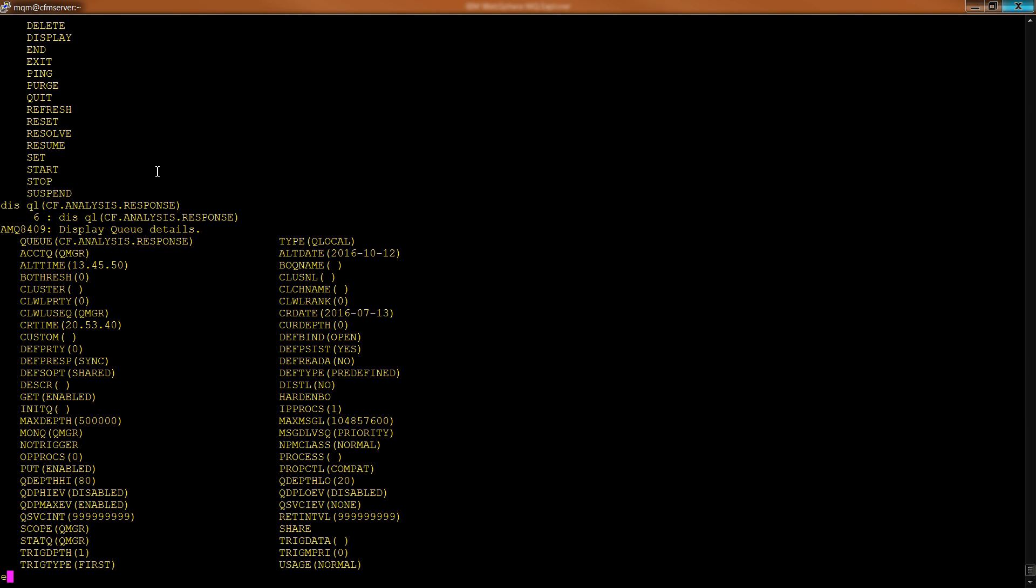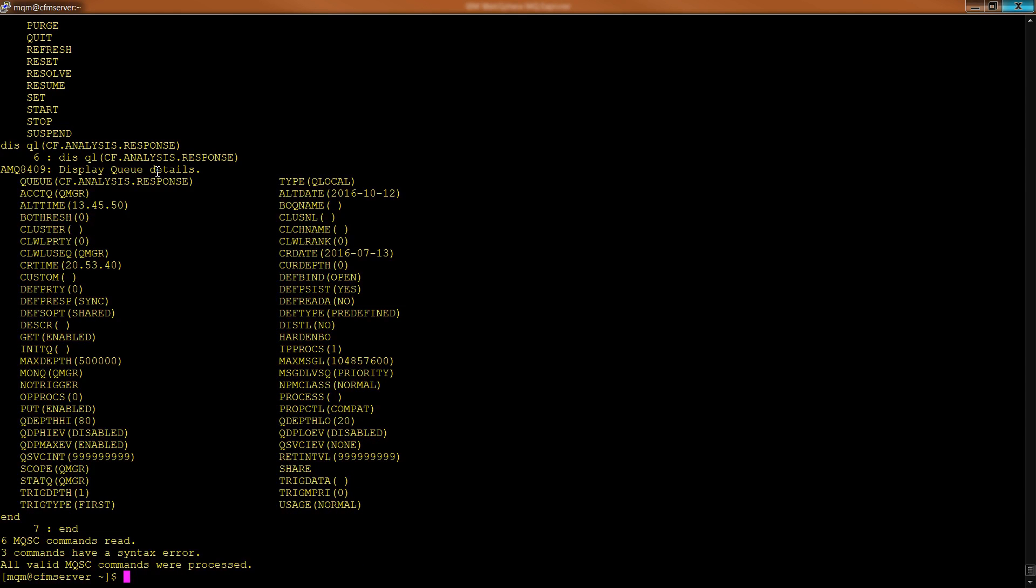Okay, so once you're done, you can type in end and hit enter to leave the MQSC. And then, as I mentioned before, you can actually use the MQSC as a scripting command binary. In other words, you can write files and then have this executable run your script. So how do you do that?